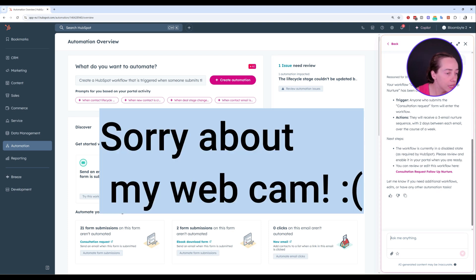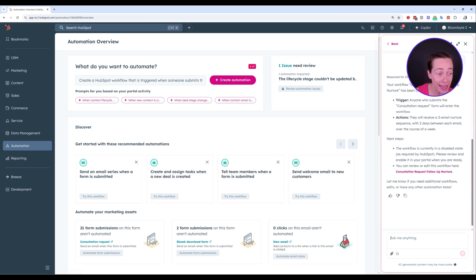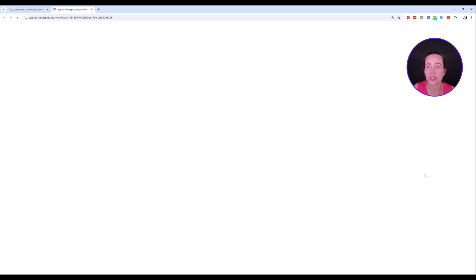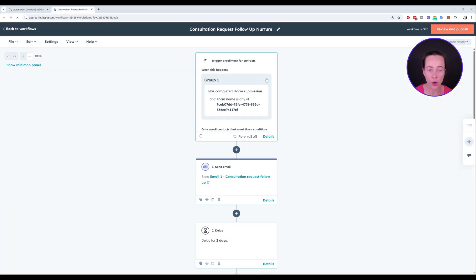This is the trigger. These are the actions. And it's saying that it's currently in a disabled state, right? So the workflow is not active. I wouldn't turn it on for me. And here's the link to the workflow. So let's just take a look at it. Here you go.